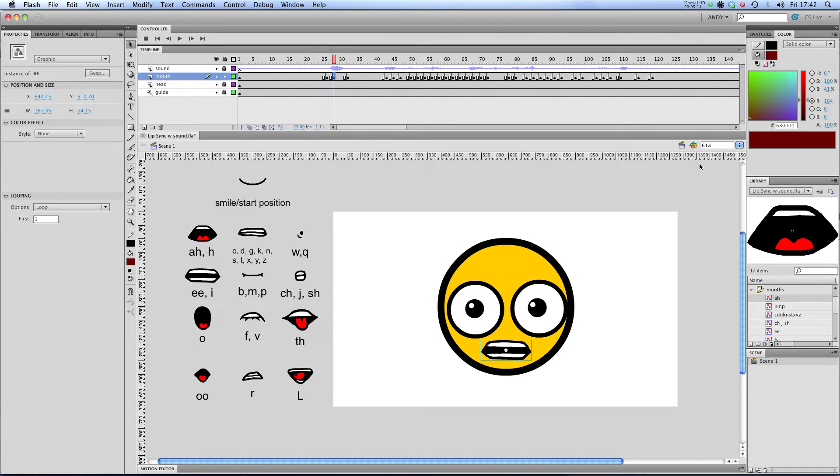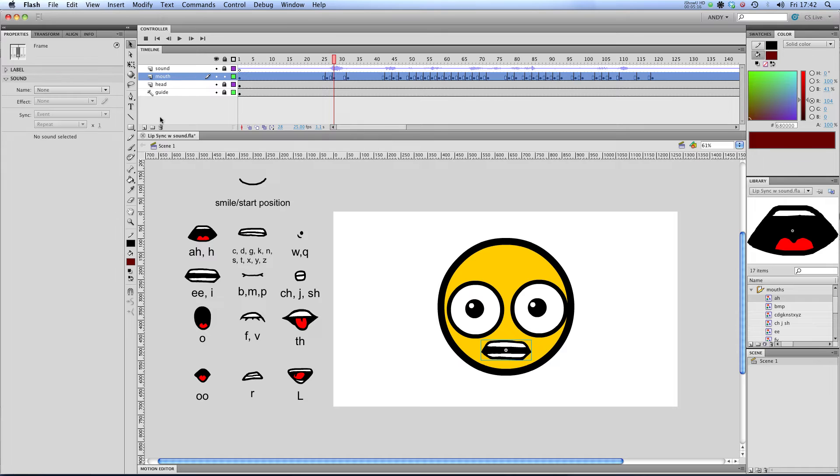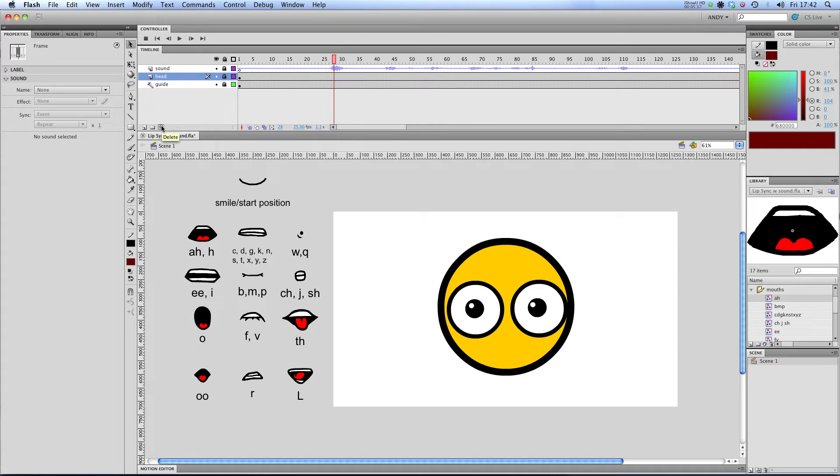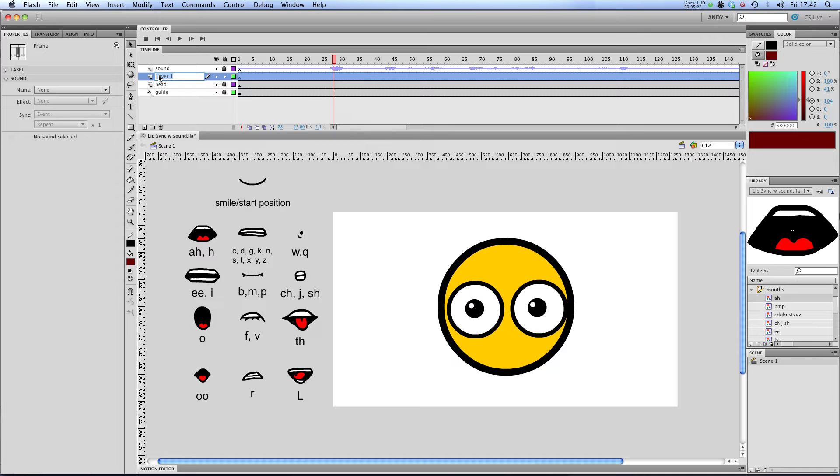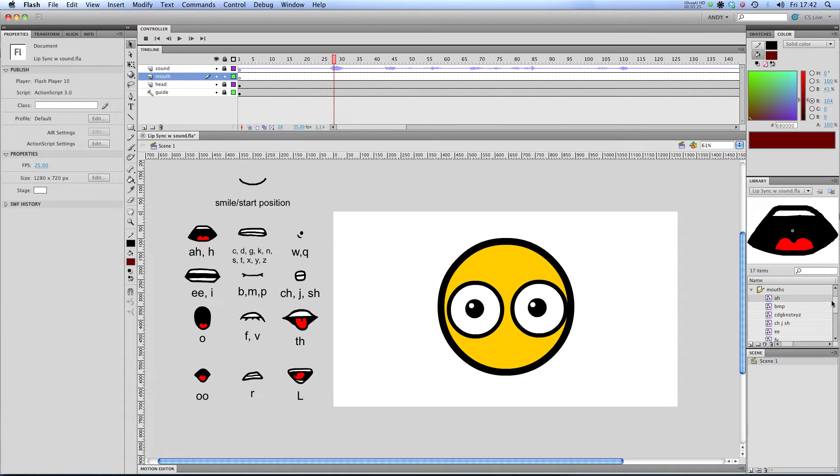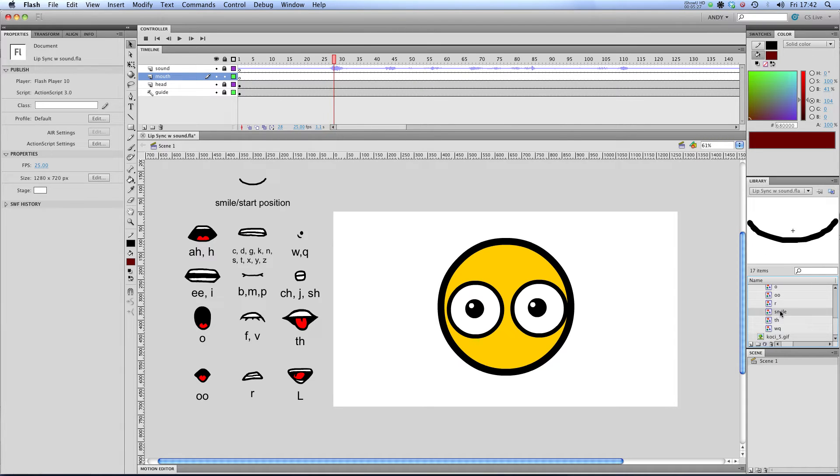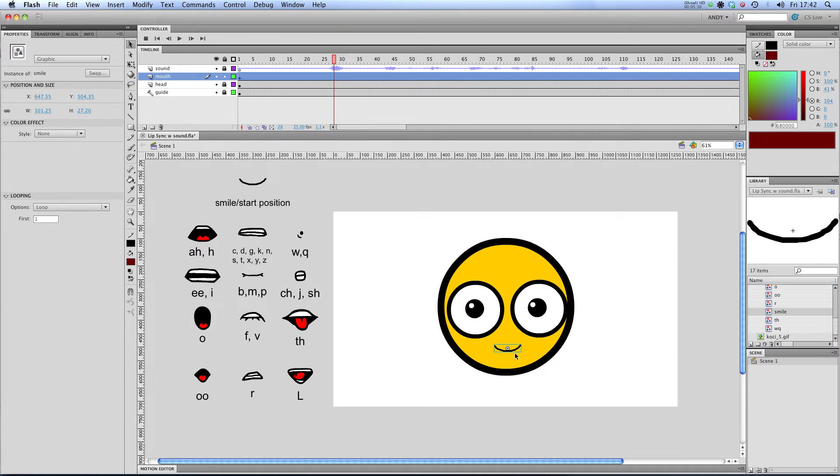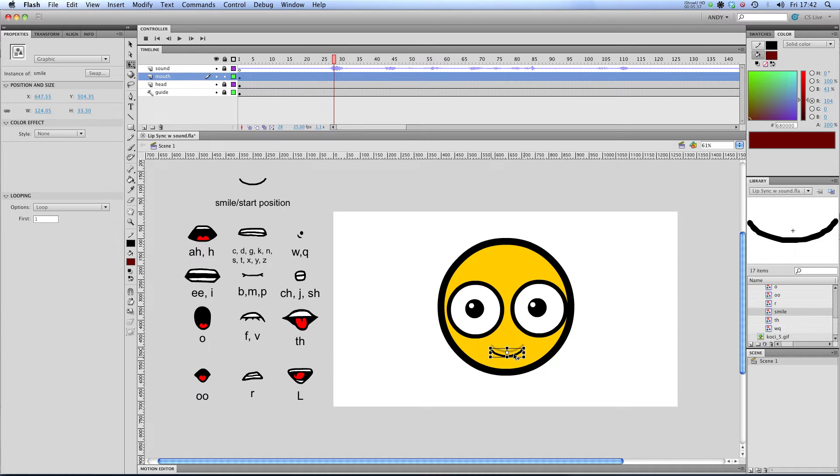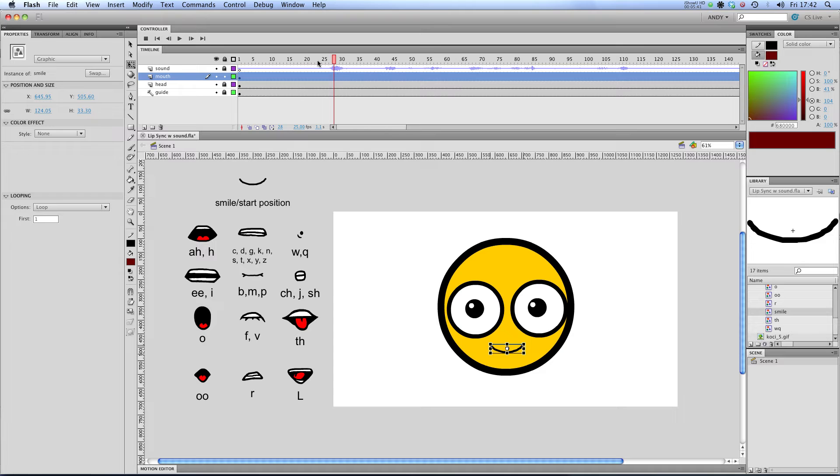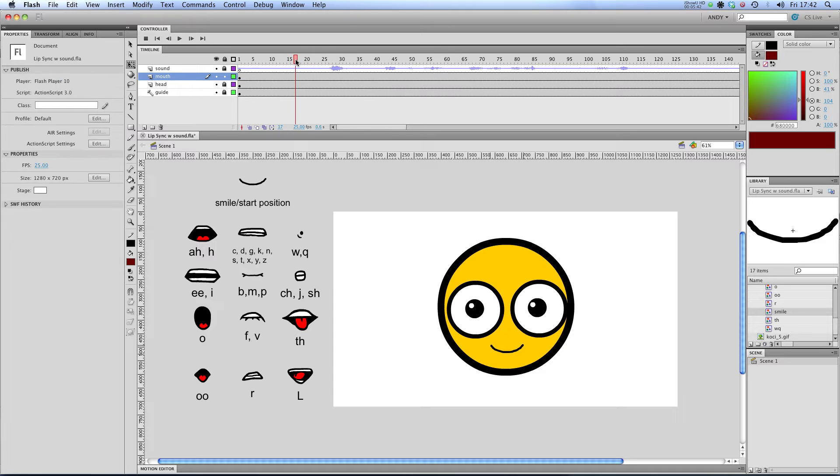So to illustrate that what I'll do is I'll ditch my mouth layer. So we've got no mouth. And I'll create a new layer called mouth. And I'll drag my start smiley symbol into that layer. And I think I'm going to make it a little bit bigger. And what this will do is it will determine the size of all the symbols that come after it.